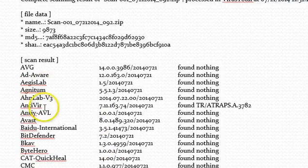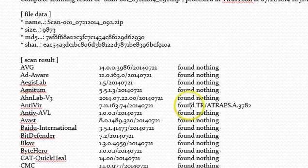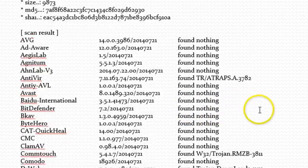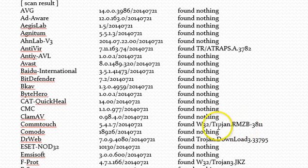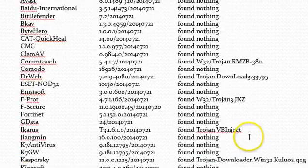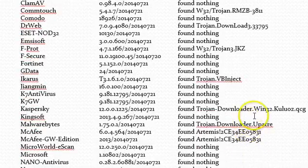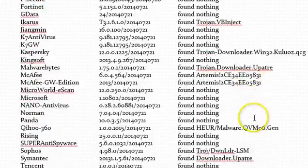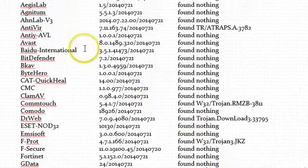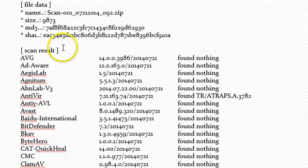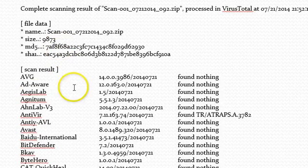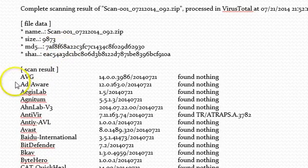And it's got antivir found tr.atr.atraps.a.3782. And Comptouch tells us it found a Trojan. Dr. Webb says it found a Trojan. So, obviously, probably not an attachment we should open if things called Trojan are involved with this.